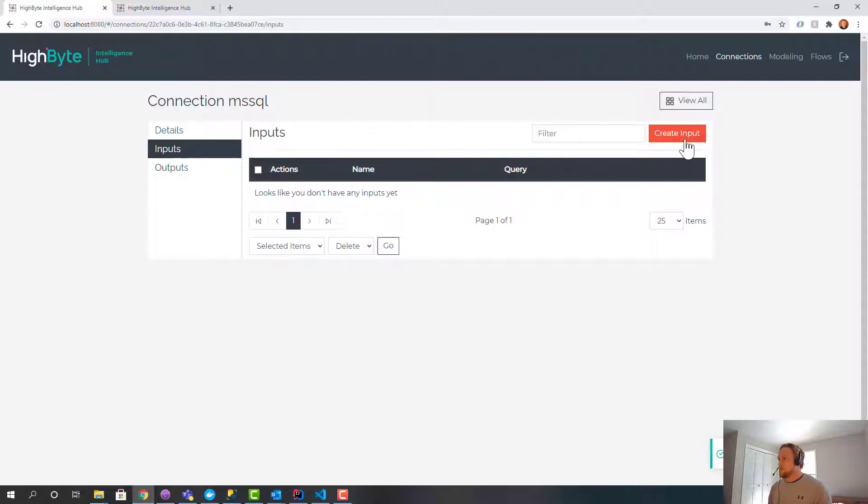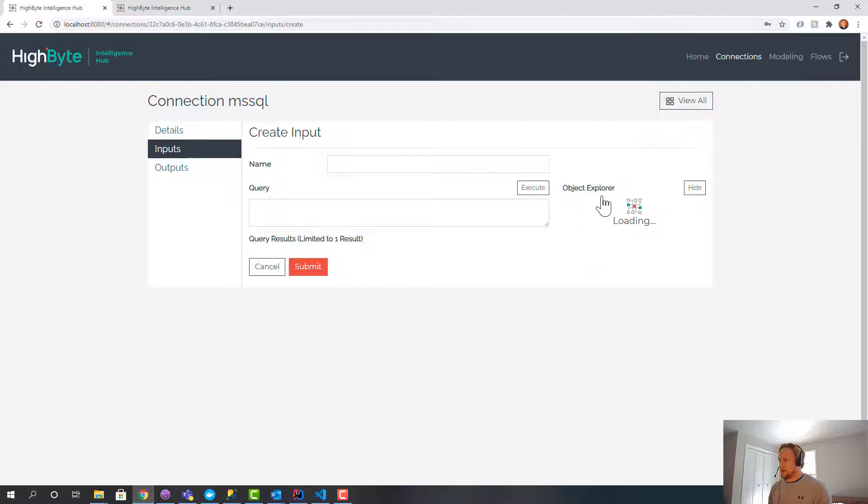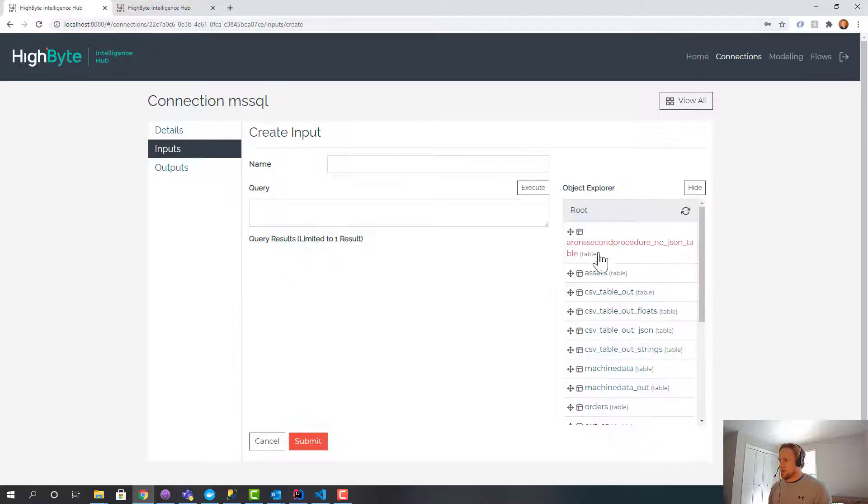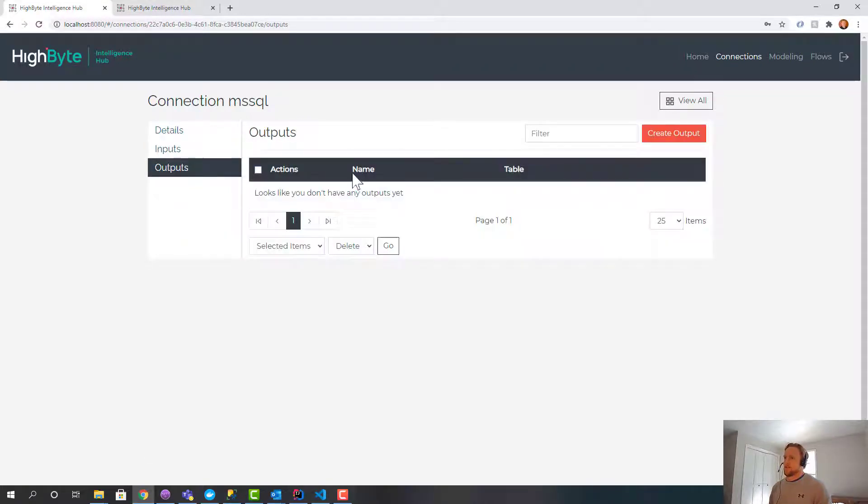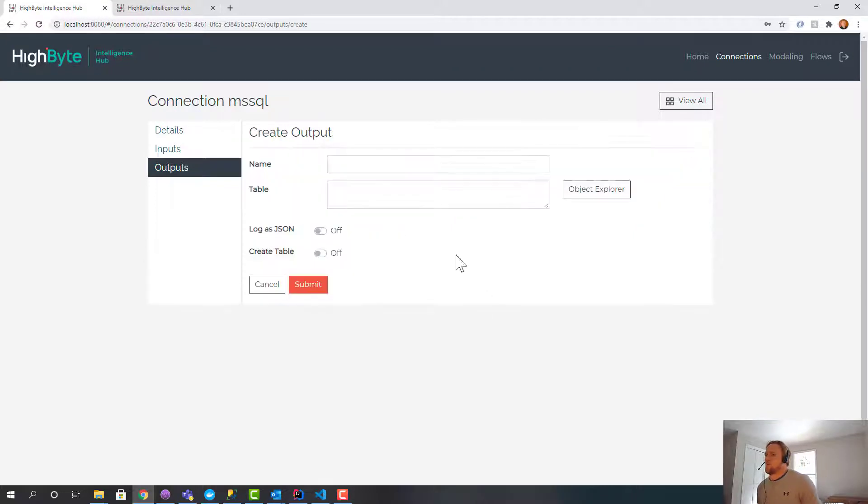Now to test my SQL input really quick, I'm just going to create an input and do object explorer. And if that works, I see the tables that are available. So that's awesome. That means I'm connected and working.